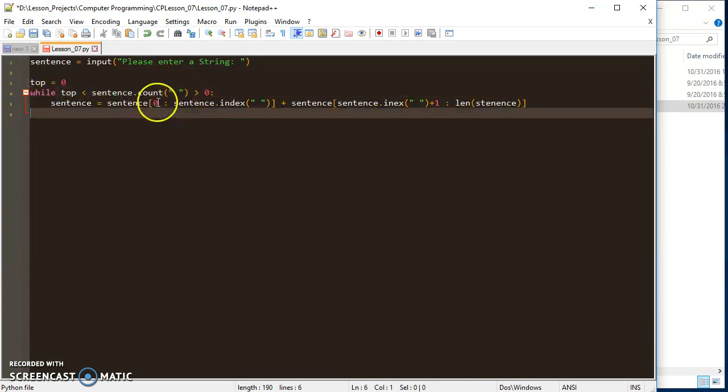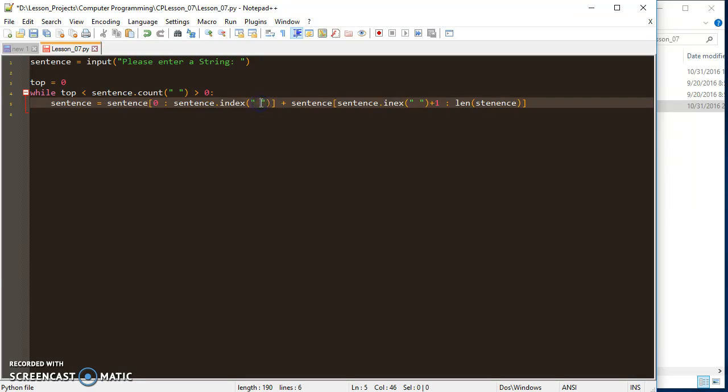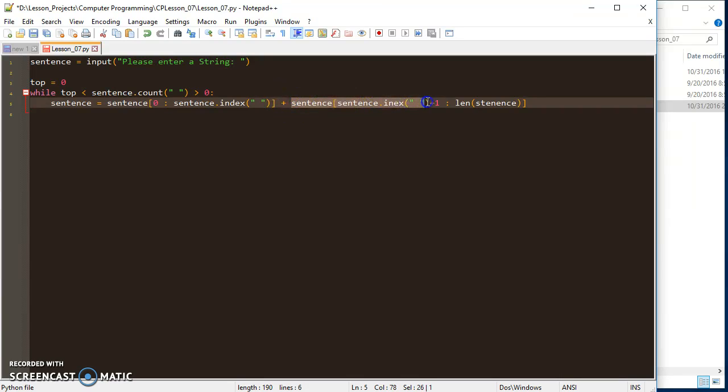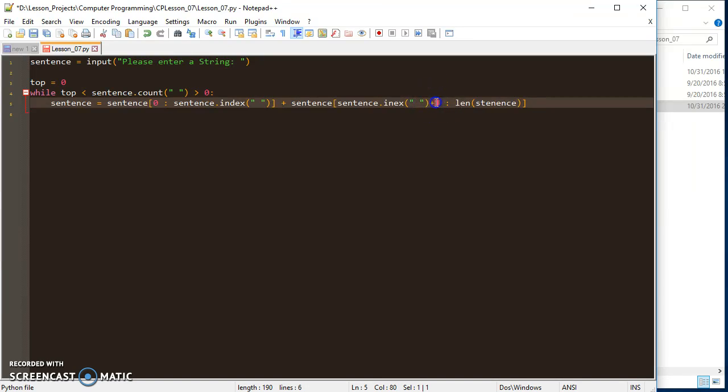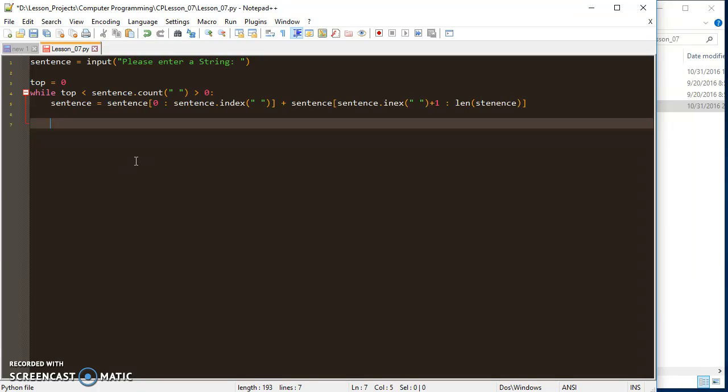I'm starting at zero. My slice goes all the way to sentence.index(space), but it's going to be one less because we know the top of our ranges are exclusive. Then I'm doing sentence.index of the space plus one, so I'm skipping over the space and going to the next index. I'm going from there all the way to the end of the sentence.